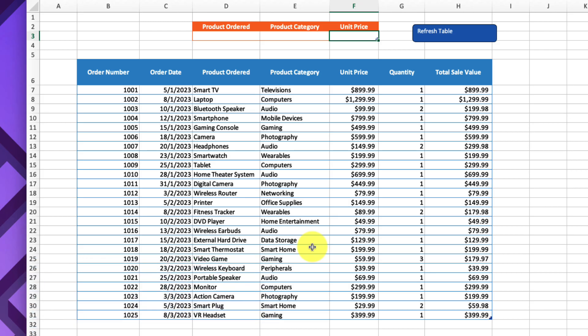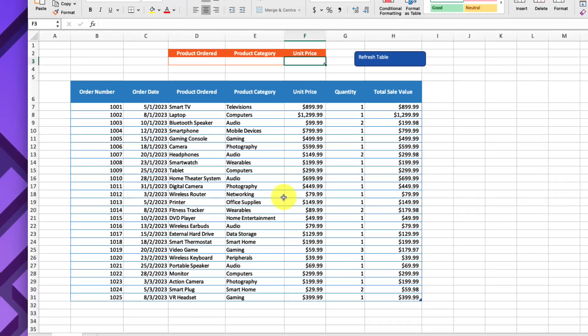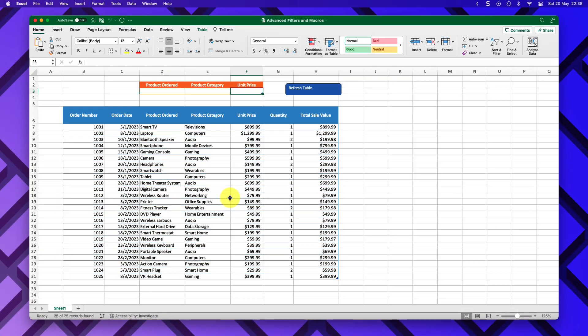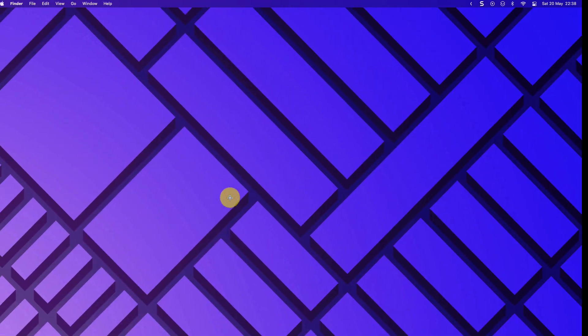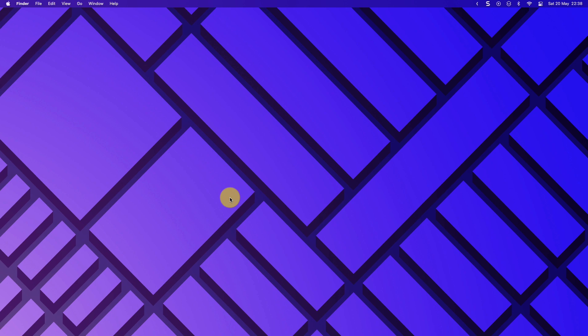That's how you use advanced filters and macros in Excel. I hope you found this tip extremely useful and it saves you plenty of time in the future. I'll catch you in my next video.